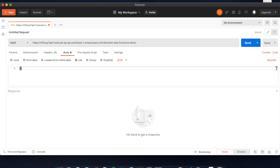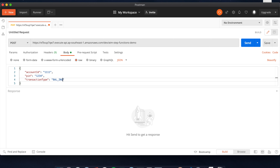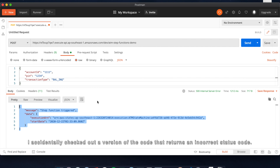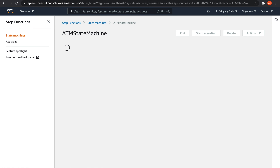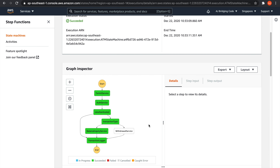Now let's copy this URL to trigger our state machine and paste it over to Postman. I will write this request in JSON with an account ID of 1111, a pin of 1234, and let's try a balance inquiry transaction. And hit send. As you can see, it appears that we are able to trigger our state machine successfully. And if we go back to our console and Step Functions, as you can see right here we have one execution.